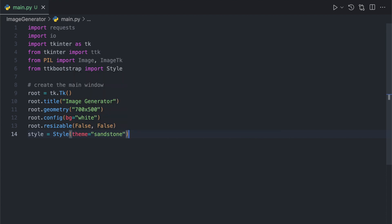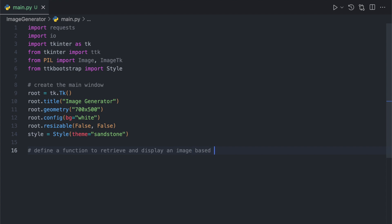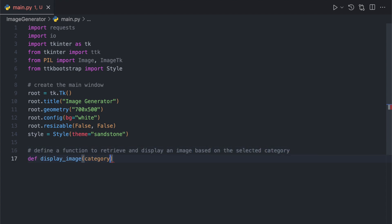Next, we define a function called display_image that retrieves a random image from the Unsplash API based on the selected category and displays it in the GUI.